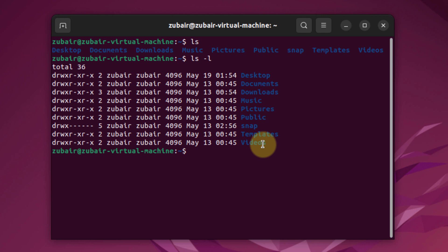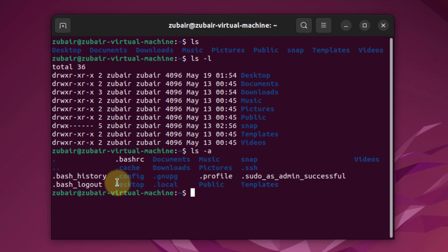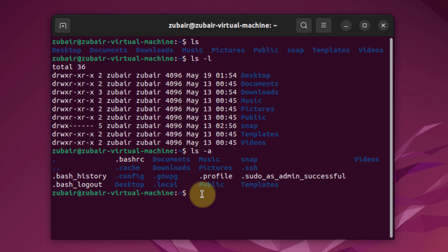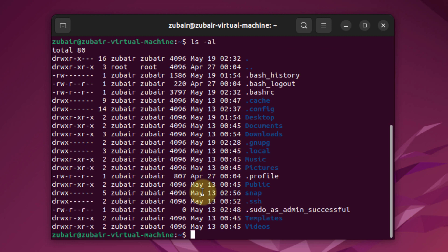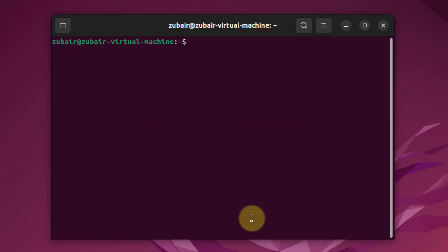Running ls -a shows all hidden files and directories as well. You can see additional items like .bash_history, .bash_logout, .ssh, .local, and more that weren't visible before. You can also combine flags: ls -al gives you both the hidden items and their permissions. This is how you can use the ls command with its various flags.